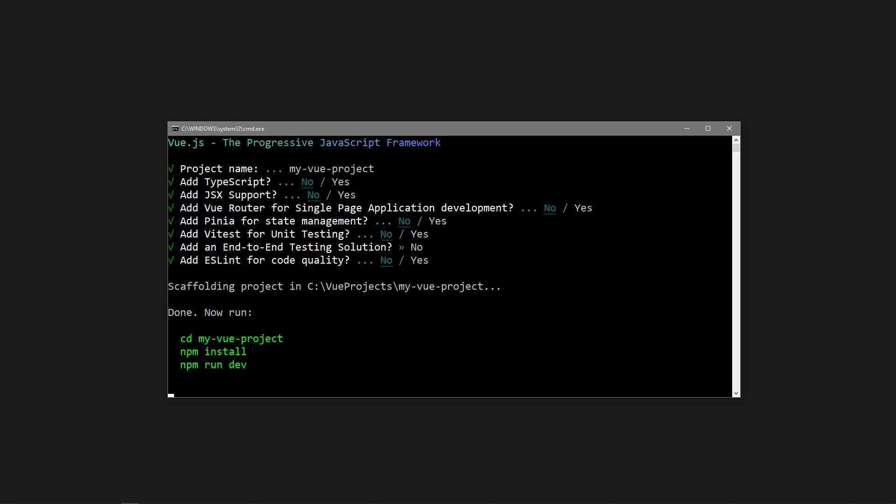Once the installation has finished, you'll need to install the project's dependencies. And to run the development server, we use the same command as with Vite.